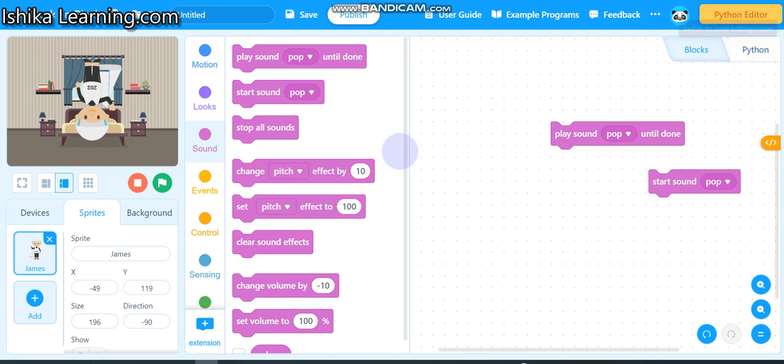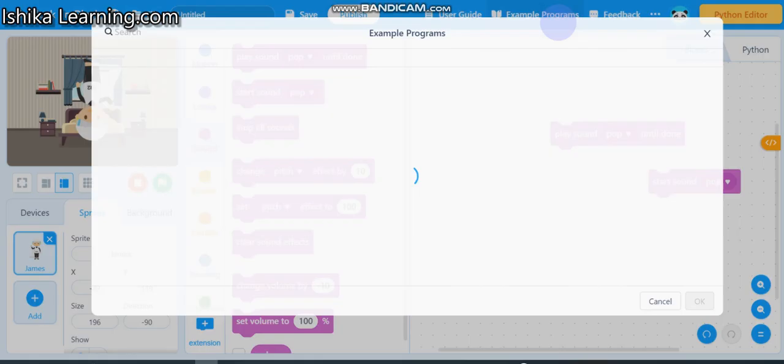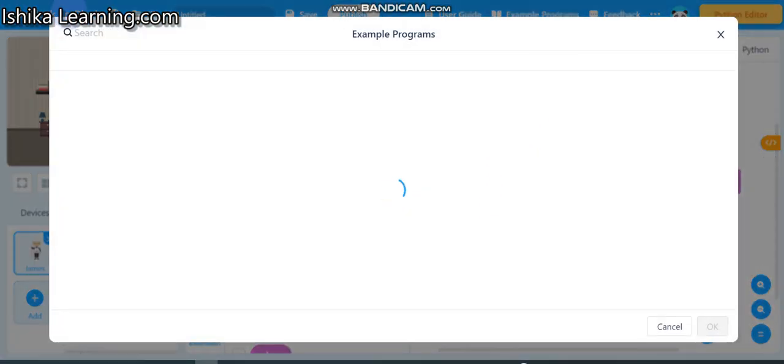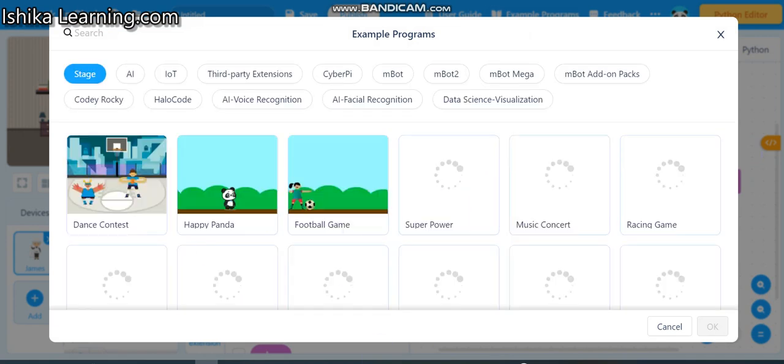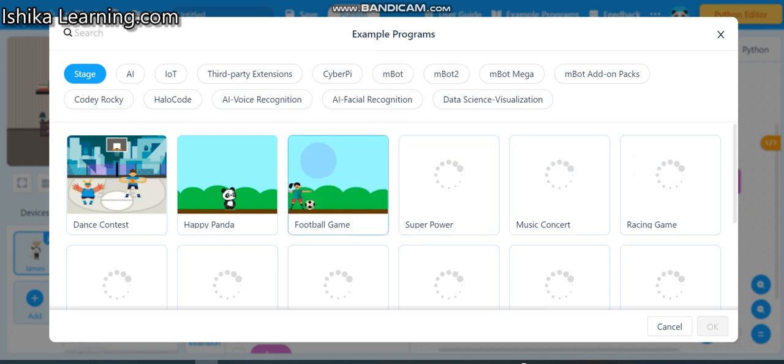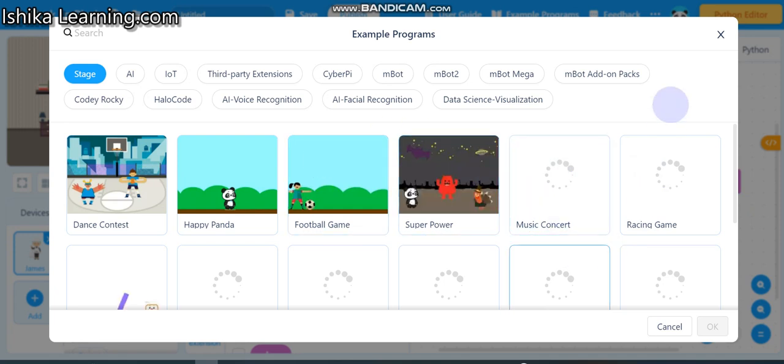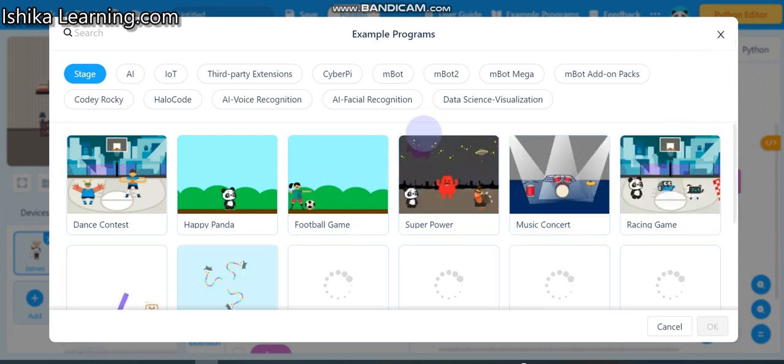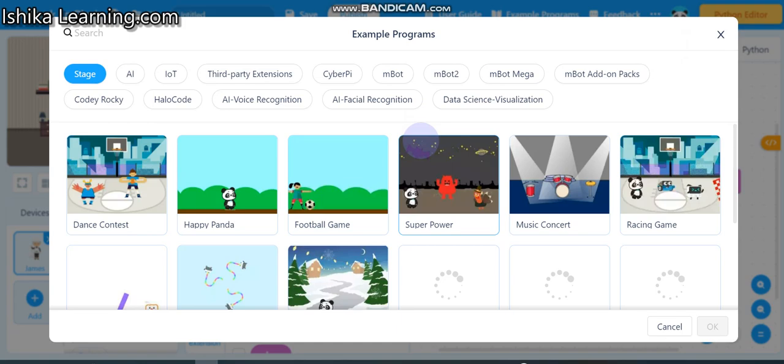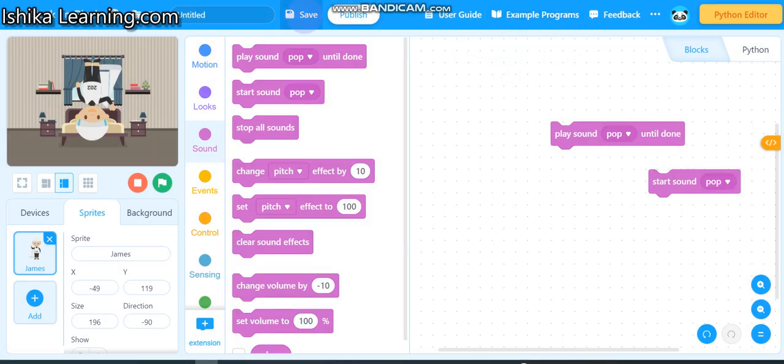And if you want to like see the examples, how to make a program, so here is example program. So you can click here and here will come the examples program and you can click on any one and it will come. Okay? There, after clicking on one, it will come to save option and you have to save it.